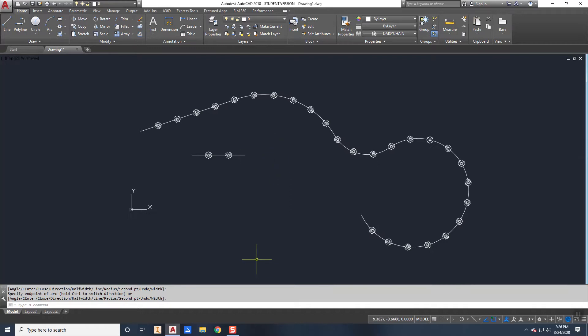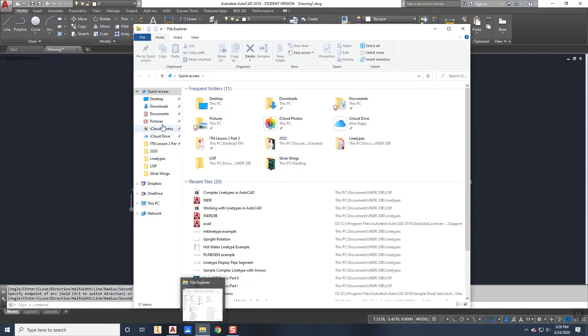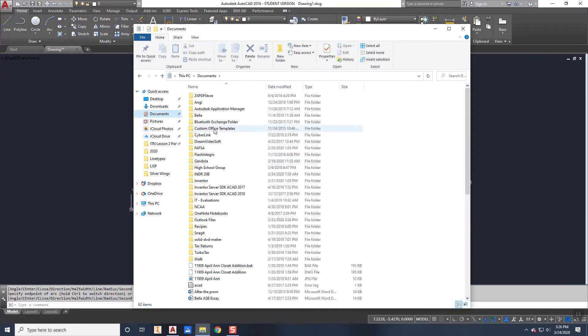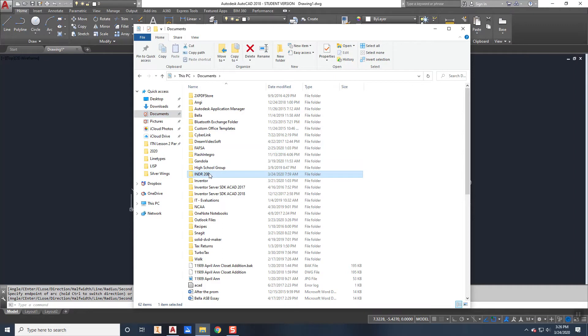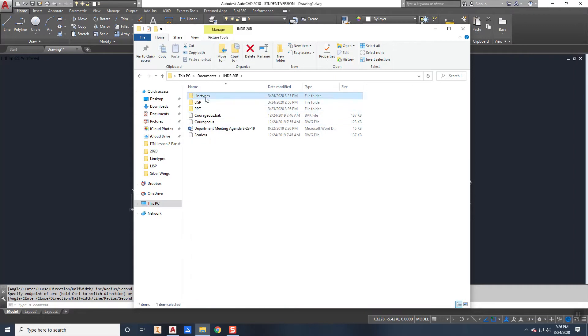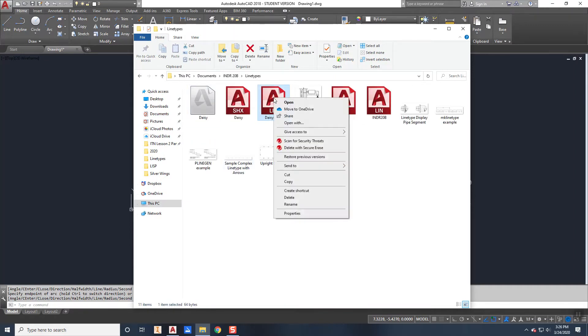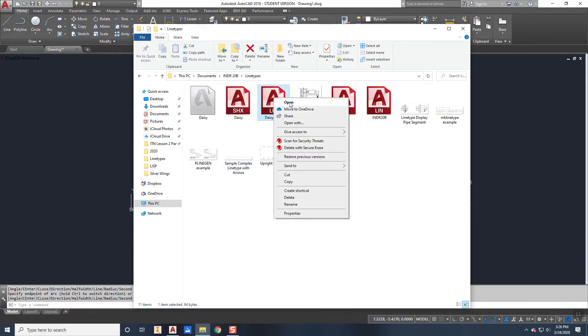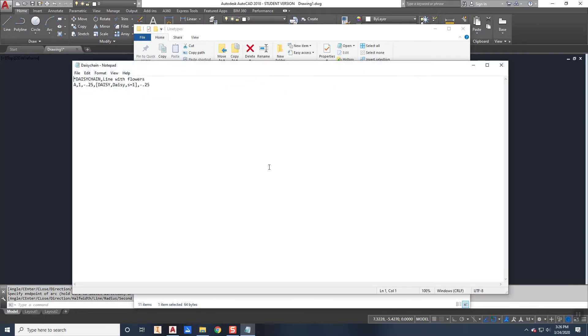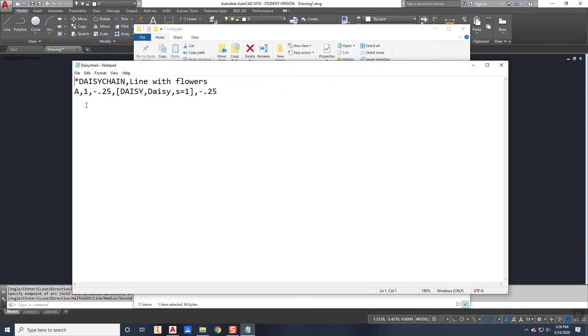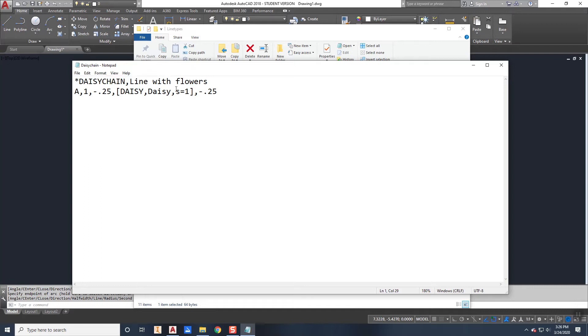And if I want to look at that file on its own and see what it did, how it created it, I'll go to documents, 20B, line types, and then I find that daisy chain. Right click and I'm just going to open it and look at it here. And you'll see that it does exactly what we thought it was going to do. Star daisy chain, line with flowers. This is the information that I typed in at the command line.